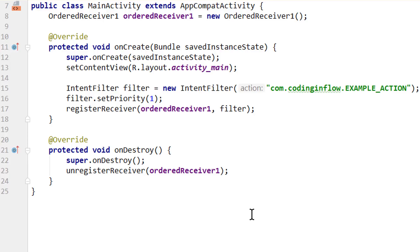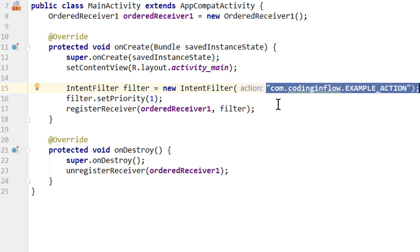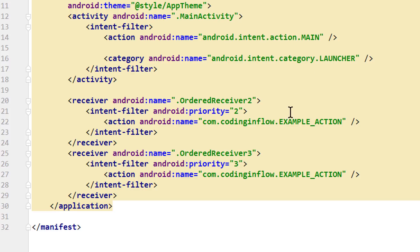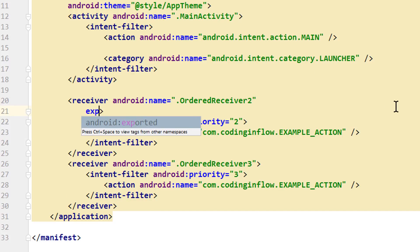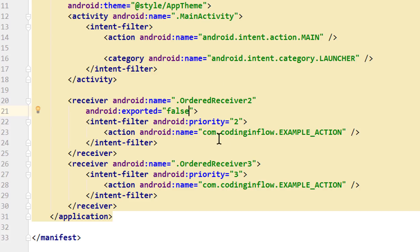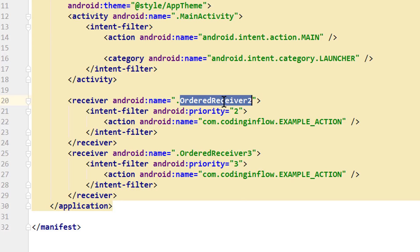On the receiving side, we have similar problems. When we register a receiver dynamically with an intent filter, other apps can send a broadcast with the same action, and there's nothing we can really do to limit the scope. For statically registered broadcast receivers in the manifest, we can limit the scope to the own app by setting exported to false. Now this can't be triggered by anyone outside of the app. But if we don't set exported to false, everyone can explicitly trigger this broadcast receiver even if we have an intent filter.